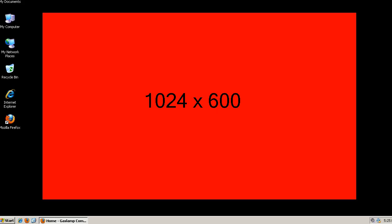This is Matt from Gaslamp Computers and in this video I'm going to show you how to reconfigure your Firefox interface to maximize your viewable area.